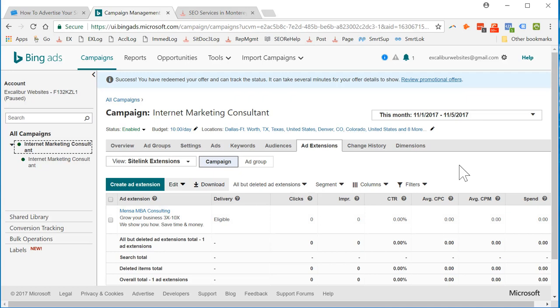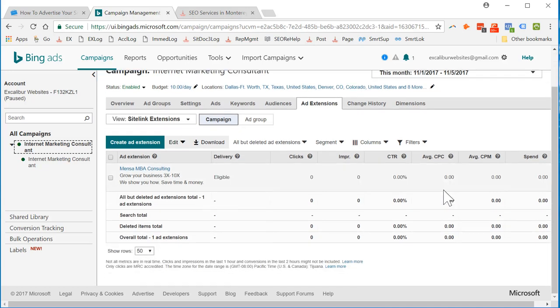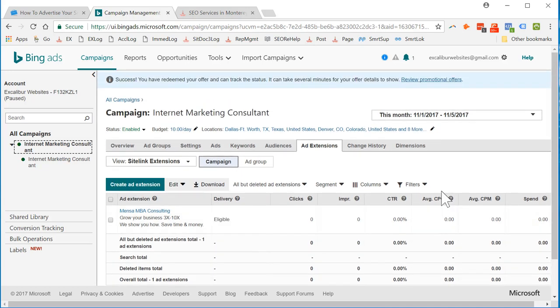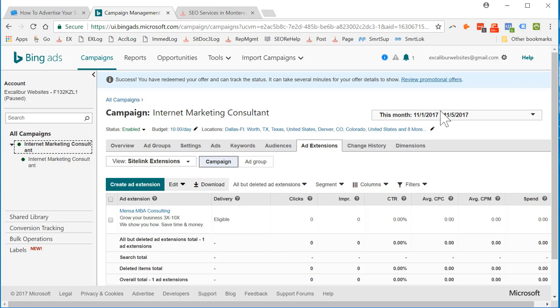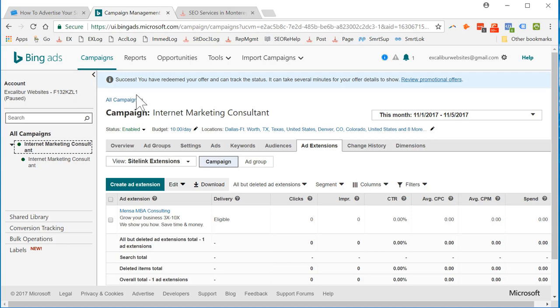Okay, so that's basically how to set up your Google AdWords. I mean Bing AdWords. Bing Ads campaign using Bing Ads. So thank you very much for your time. This is about a 20 minute video. But it should save you hours of time in setting up your first Bing Ads campaign. So thank you very much. This is Jeff at ExcaliburWebsites.com. My Google Voice number is area code 415-656-8081. Thank you.